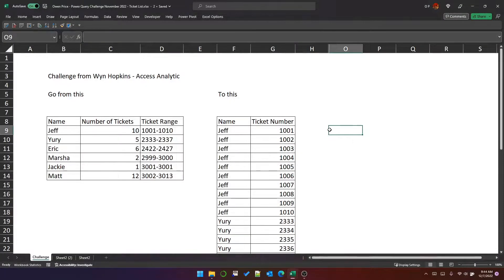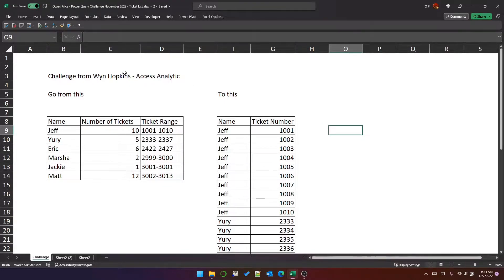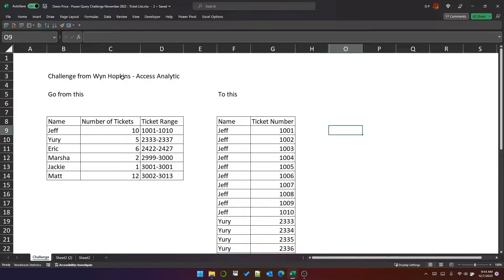In this video, I'm going to use an example that I saw on Wynn Hopkins' YouTube channel, Access Analytic.